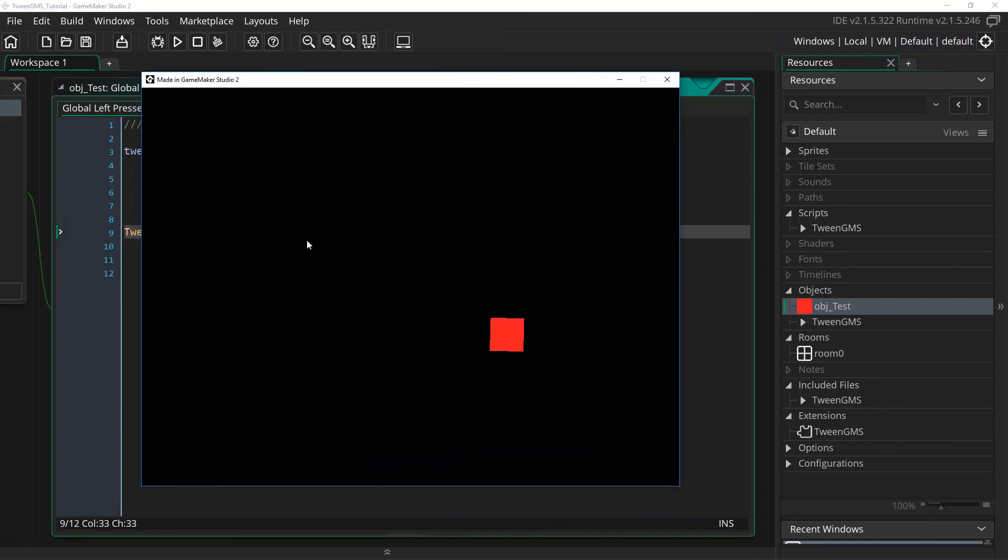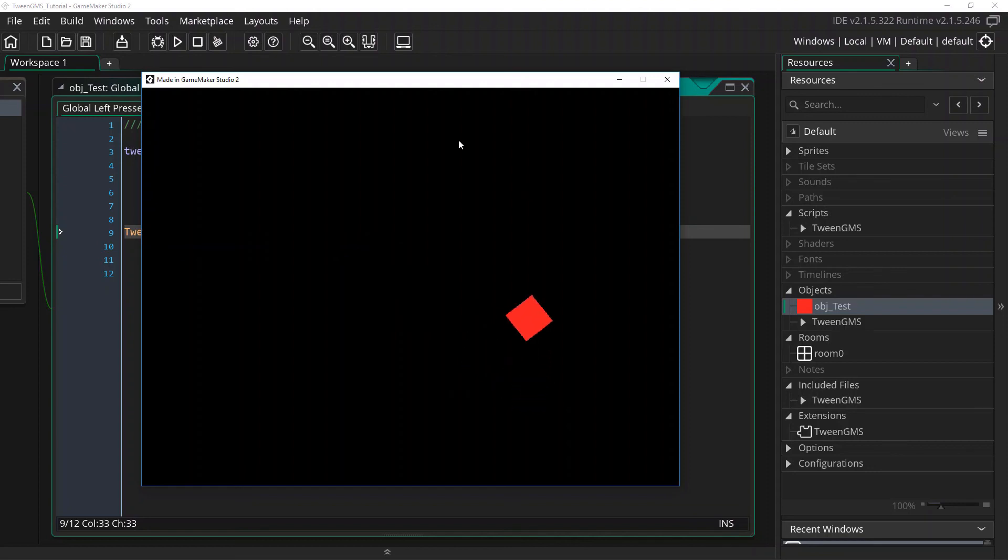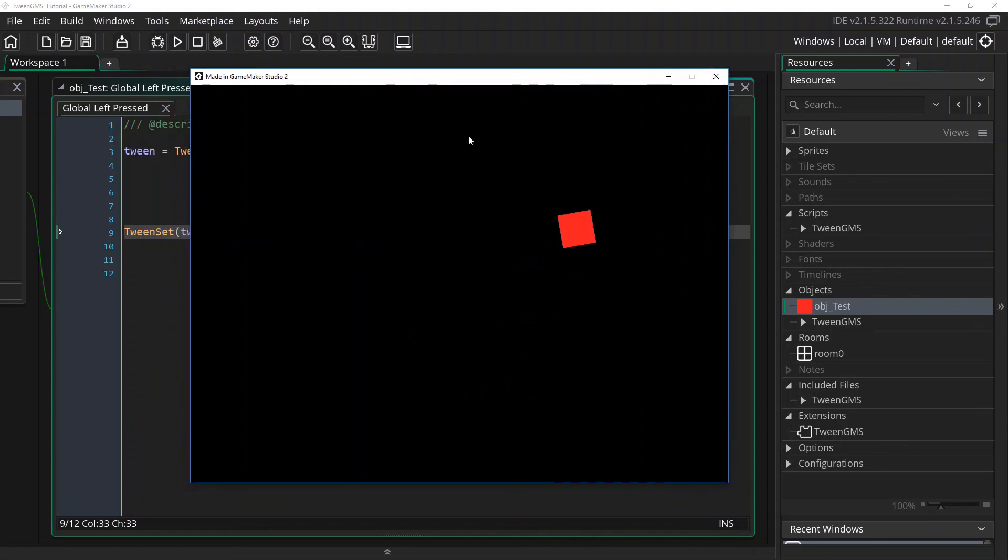And there we go. As you see, our tween's duration is now 90 steps instead of 30, which makes it play out much slower. And we've used the return tween ID to modify it with our tween_set script.